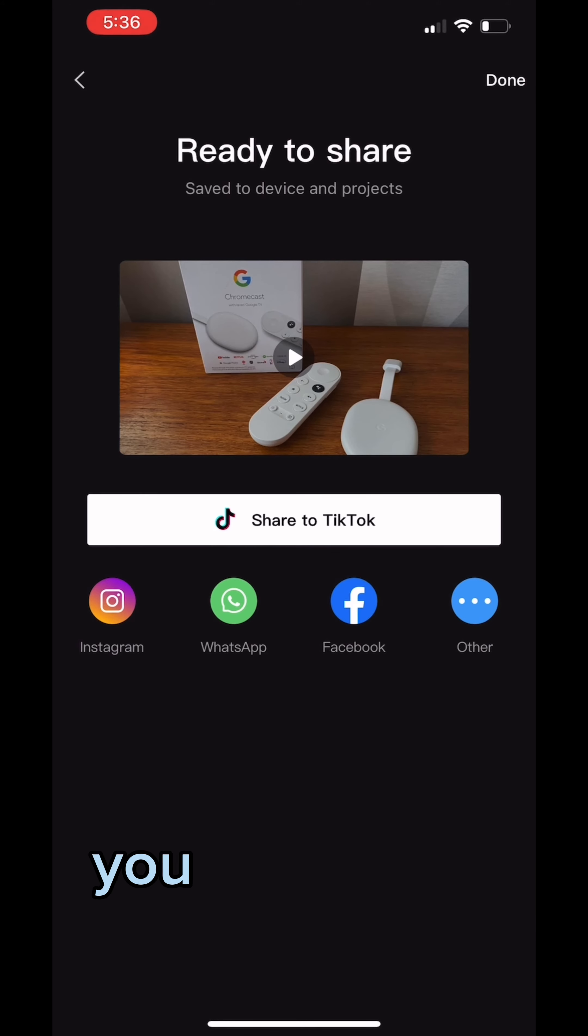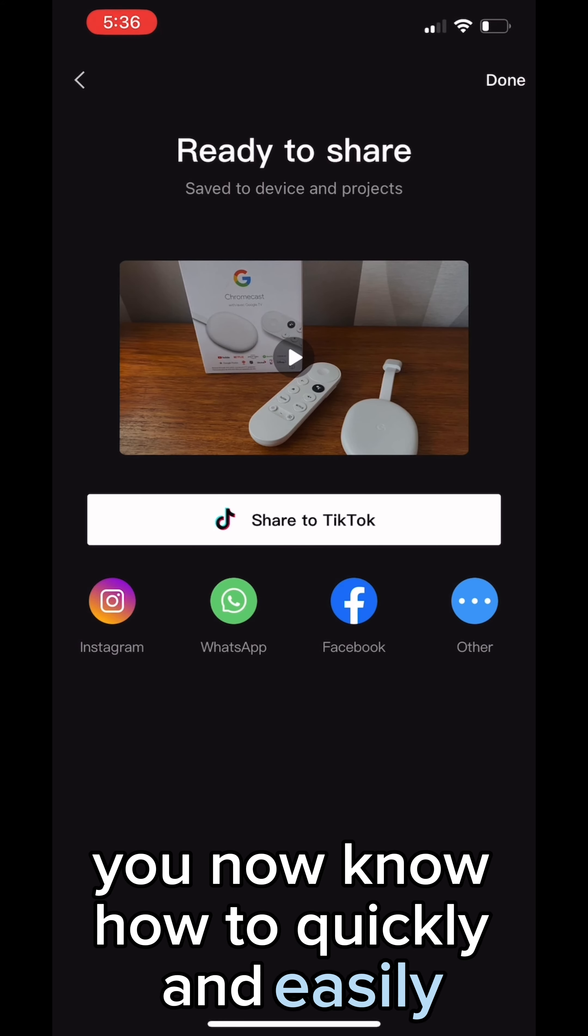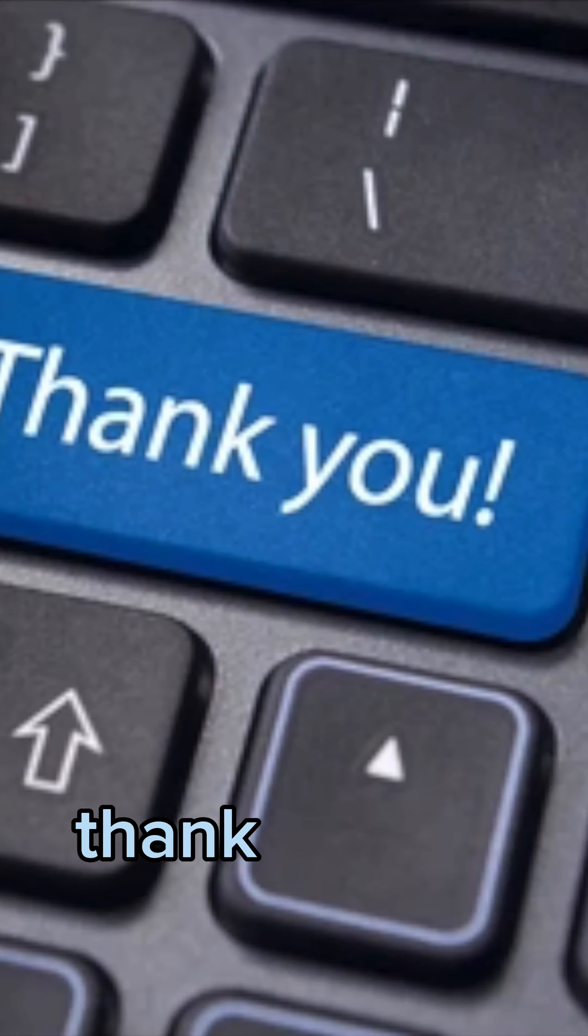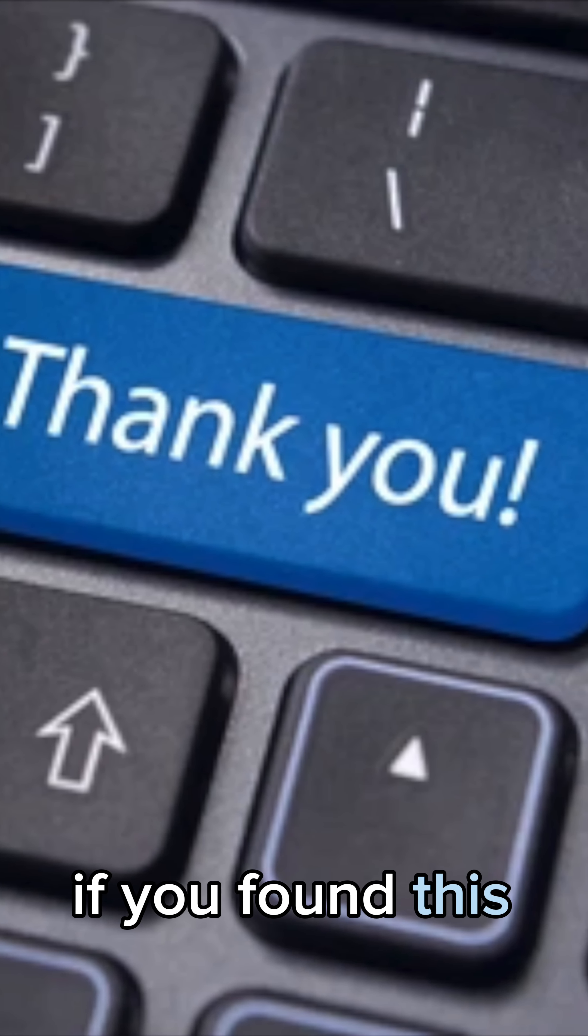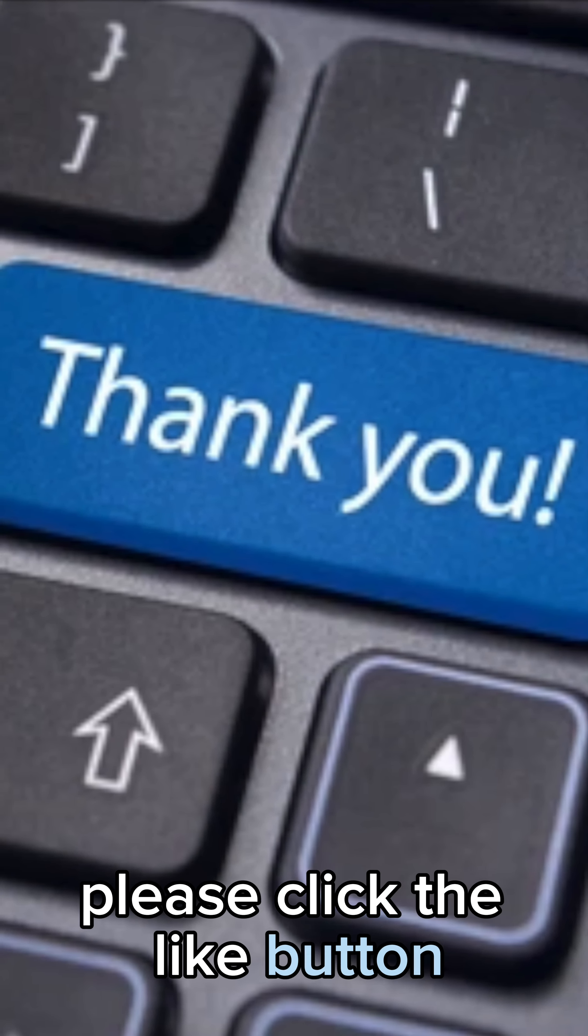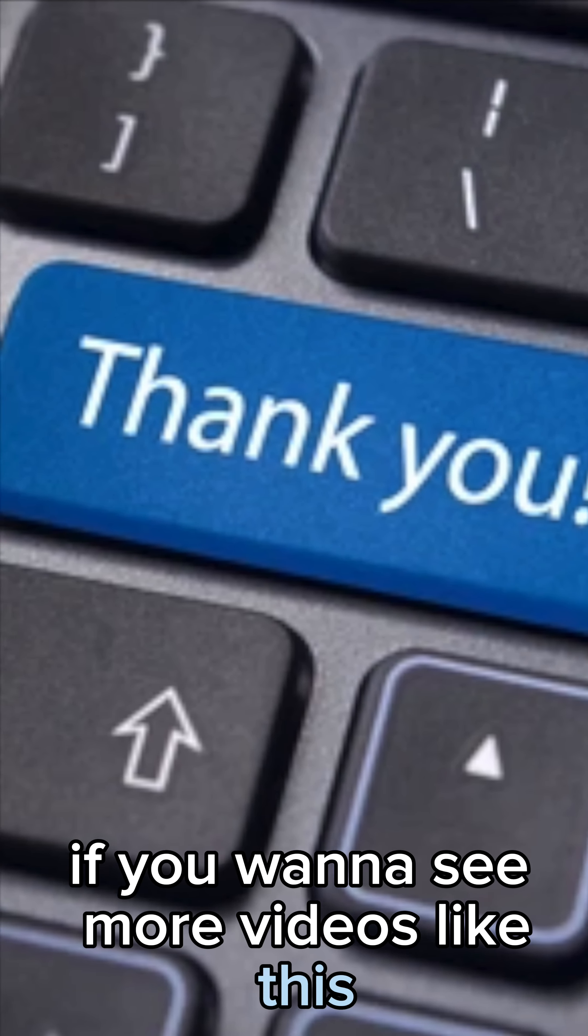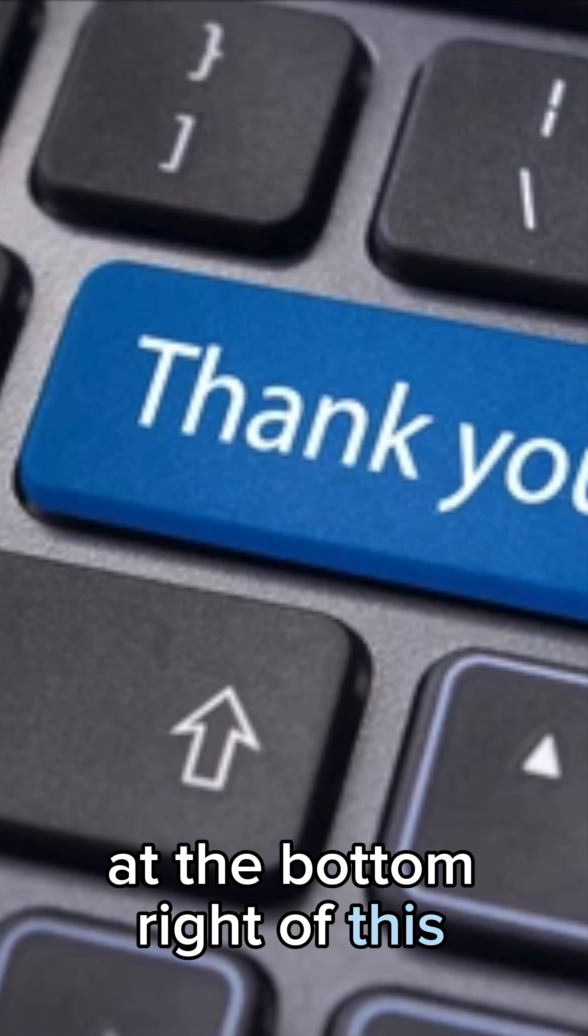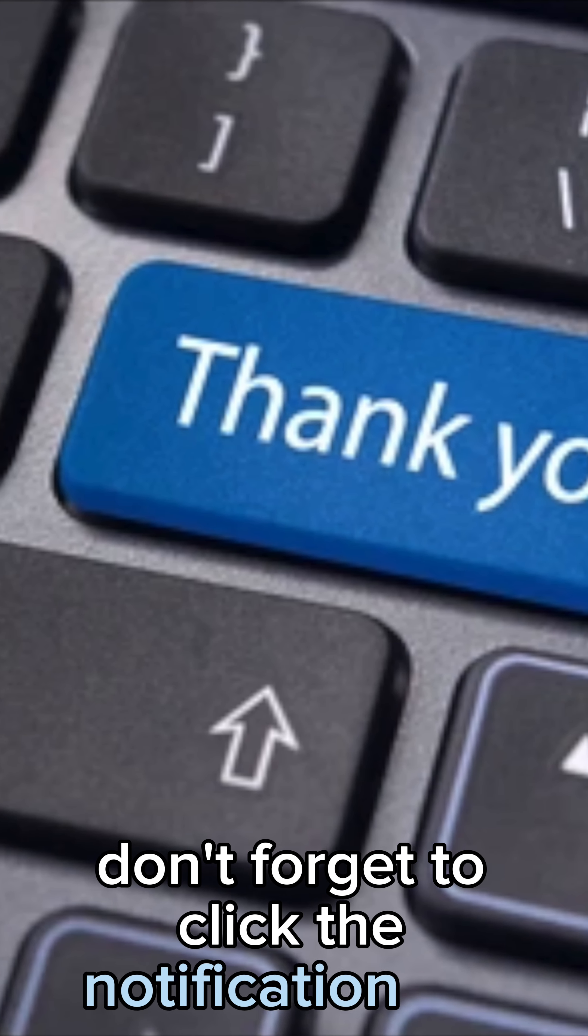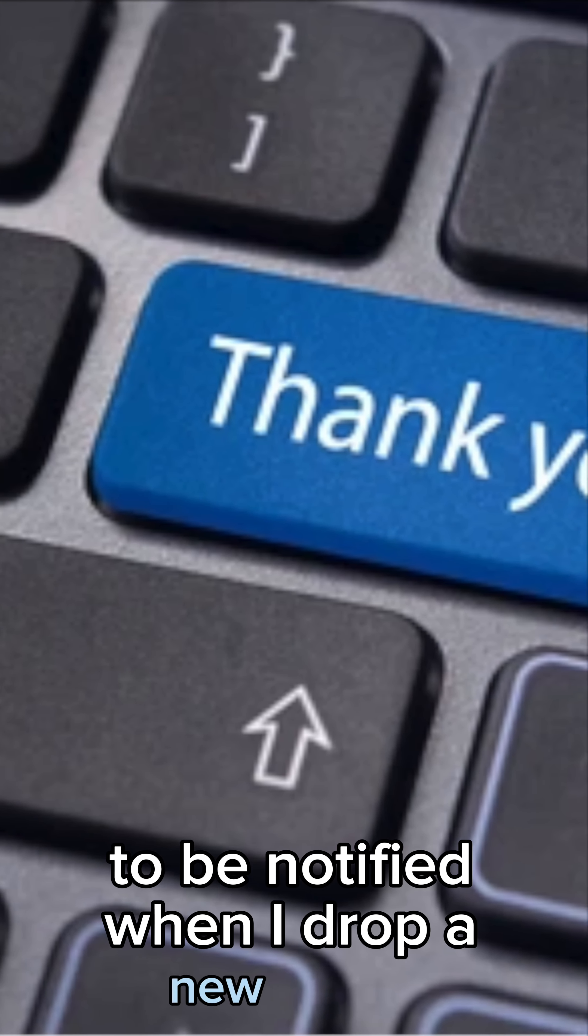Congratulations, you now know how to quickly and easily add captions to your video. Thank you very much for watching my video. If you found this helpful, please click the like button. If you want to see more videos like this, subscribe by clicking my logo at the bottom right of this video. Don't forget to click the notification bell to be notified when I drop a new video.